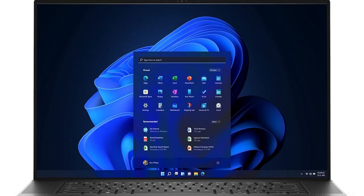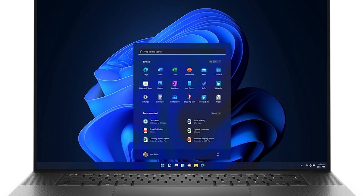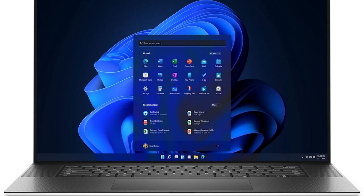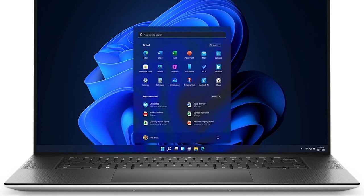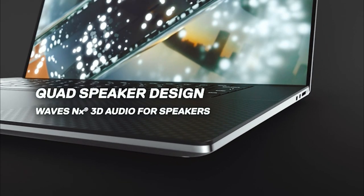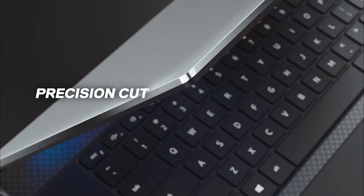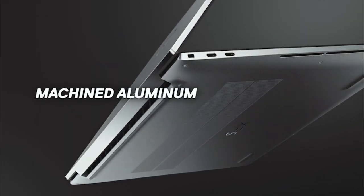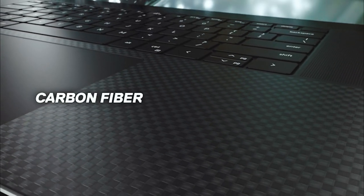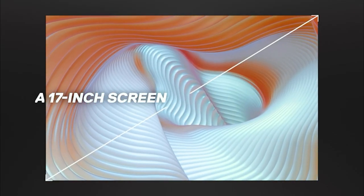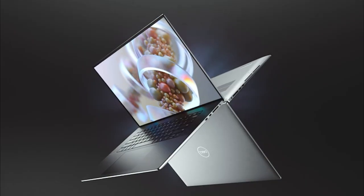Plus, its 16-to-10 four-sided infinity edge display with 92% more pixels than UHD+ makes it easy to be productive, while its eye-safe technology reduces harmful blue light. Whether working on a complex project or browsing the web, the Dell XPS 17 is a great option for anyone needing a high-performance laptop.